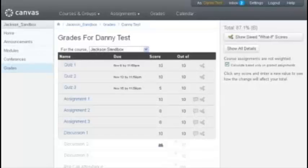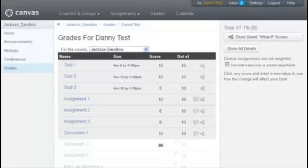To use Crocodoc, come to your grades and click on one of your assignments that you have submitted that you see has been graded.